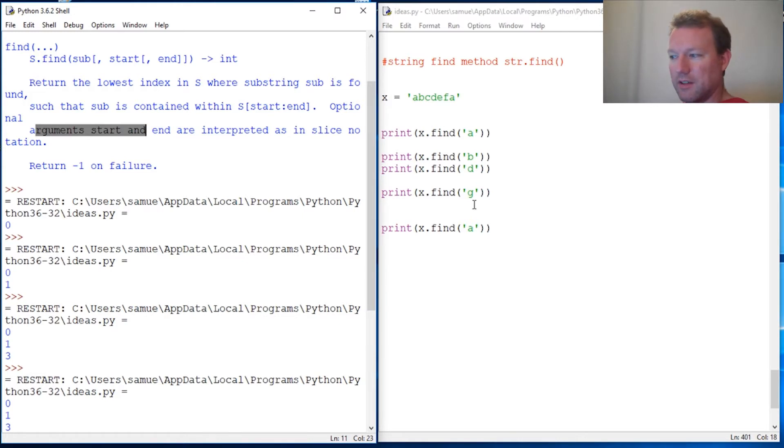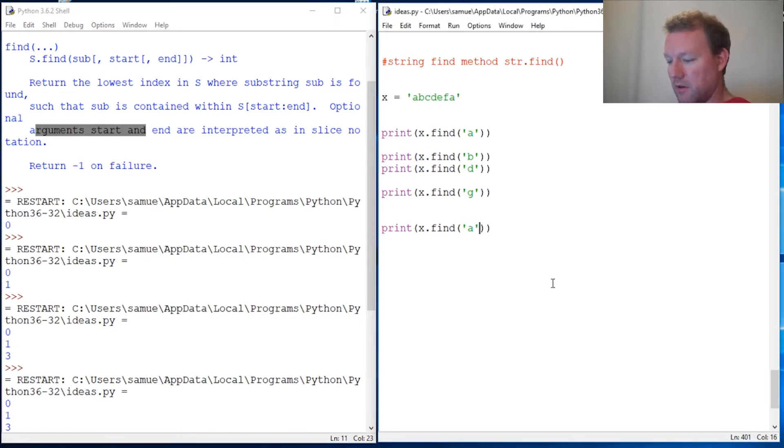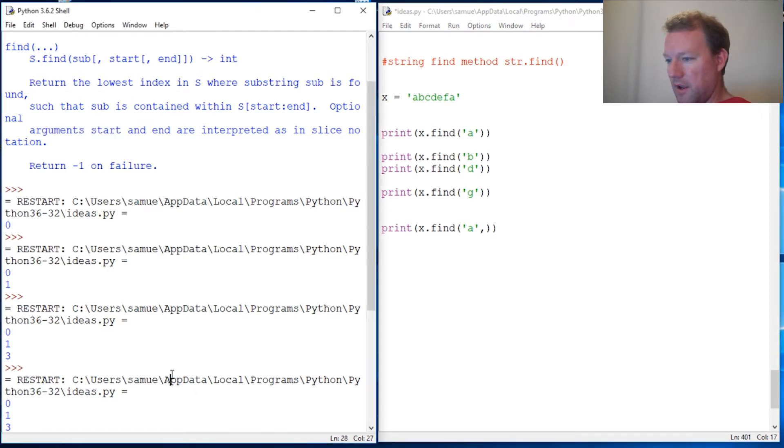So you can actually slice this, so now you can put another argument right here. So our first 'a' is found at zero, right?